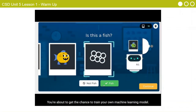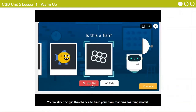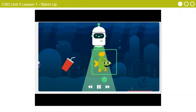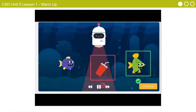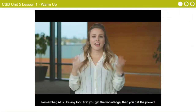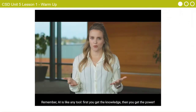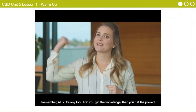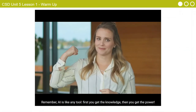You're about to get the chance to train your own machine learning model. Remember, AI is like any tool — first you get the knowledge, then you get the power.